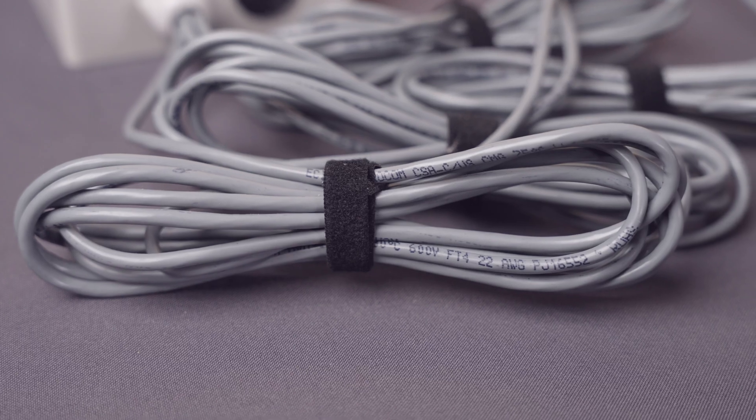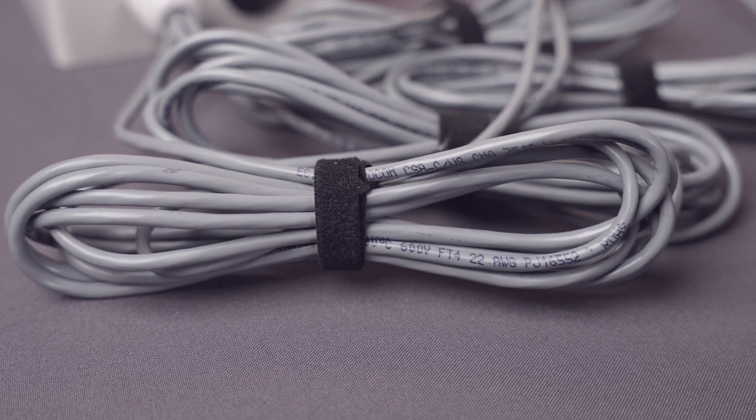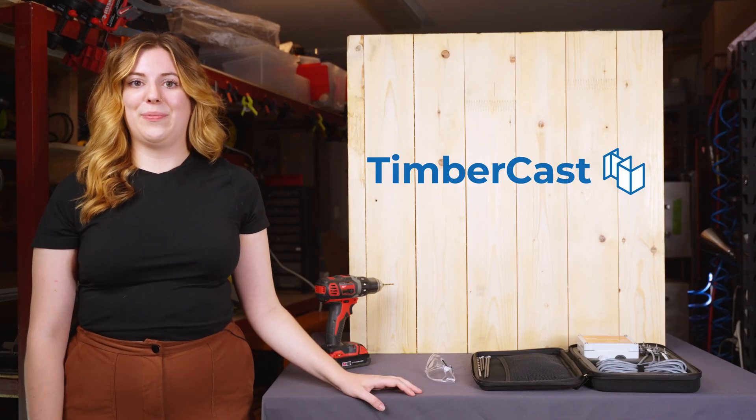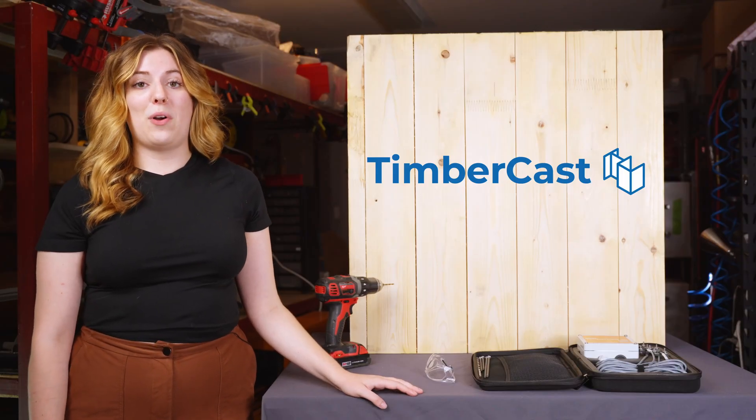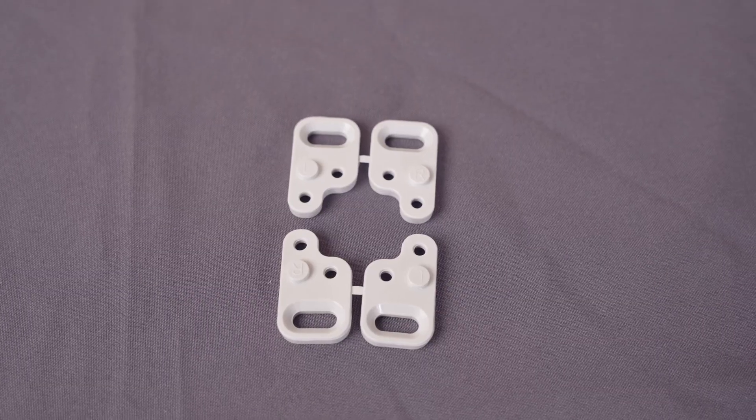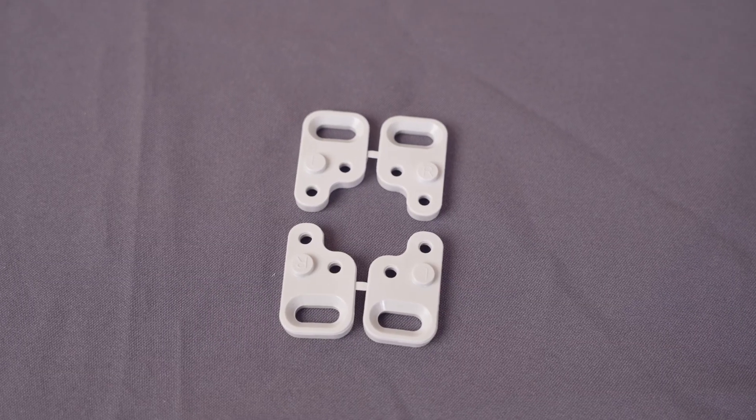Take note of the cable lengths included in your TimberCast monitoring kit, and choose the box mount location. Mount the box by using the feet provided.